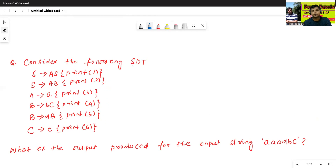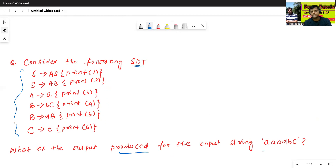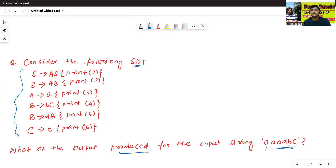So this is one type of syntax-directed translation example. Now we'll see one more example. Consider the following STD. What is the output produced for the input string triple-A, D, B, C? For the given input string, now we'll construct the syntax-related annotated parse tree.